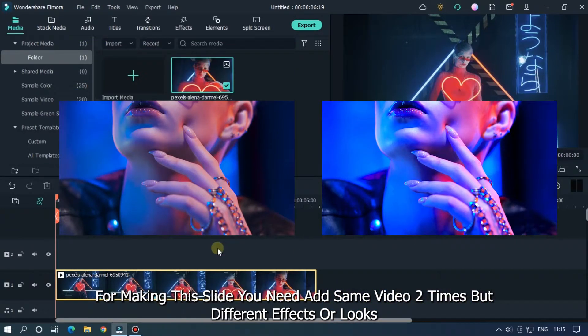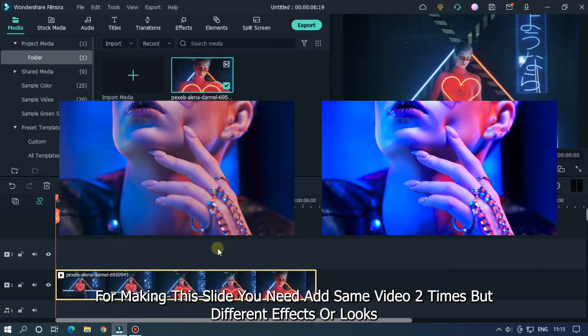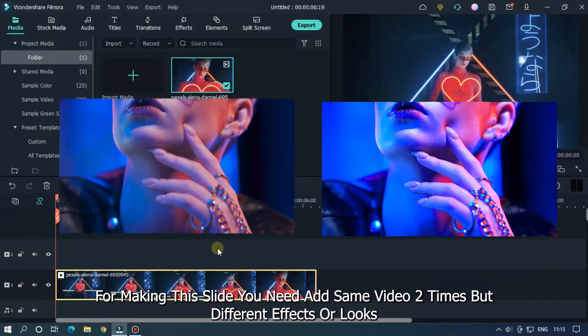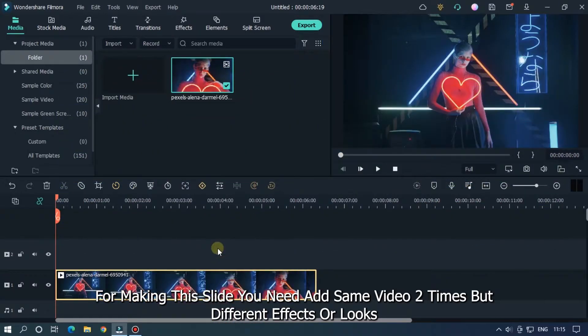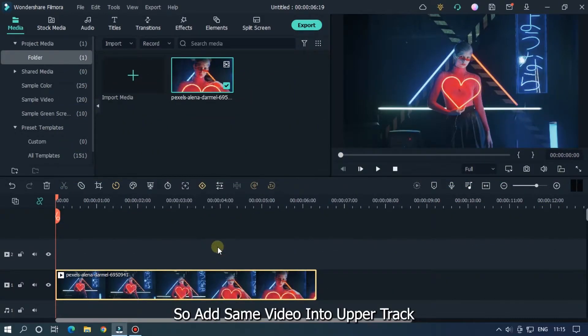For making this slide, you need to add the same video two times but with different effects or looks. So, add the same video into the upper track.